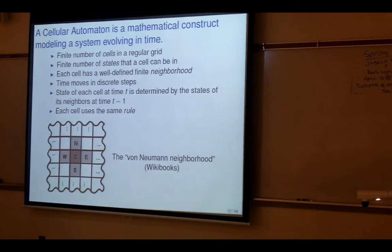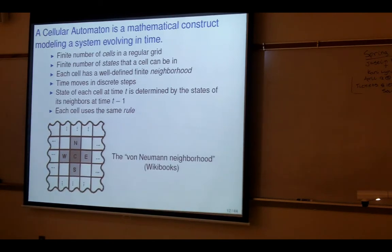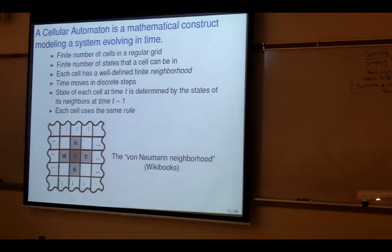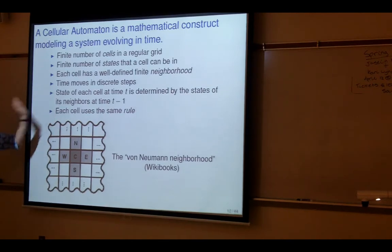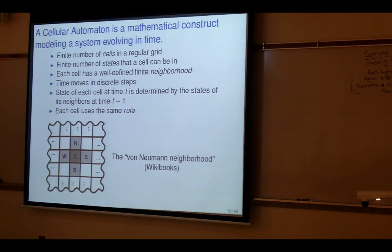Time is considered to move in discrete steps. You have an update rule that says at each time step you look at the neighborhood of a cell and use the states in that neighborhood to determine the next state the cell is going to be in. Every cell uses exactly the same rule. It's a very simple computational model, but the interaction of a large number of these things can get you interesting results.